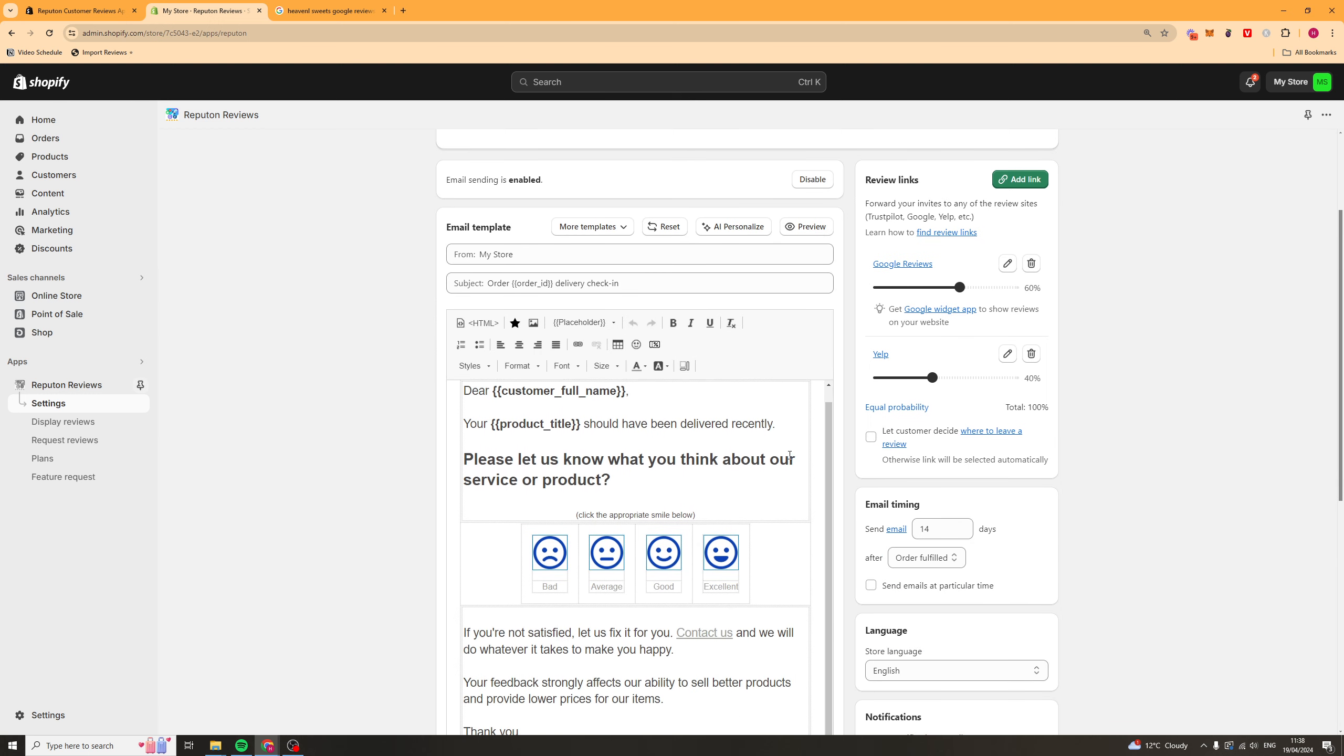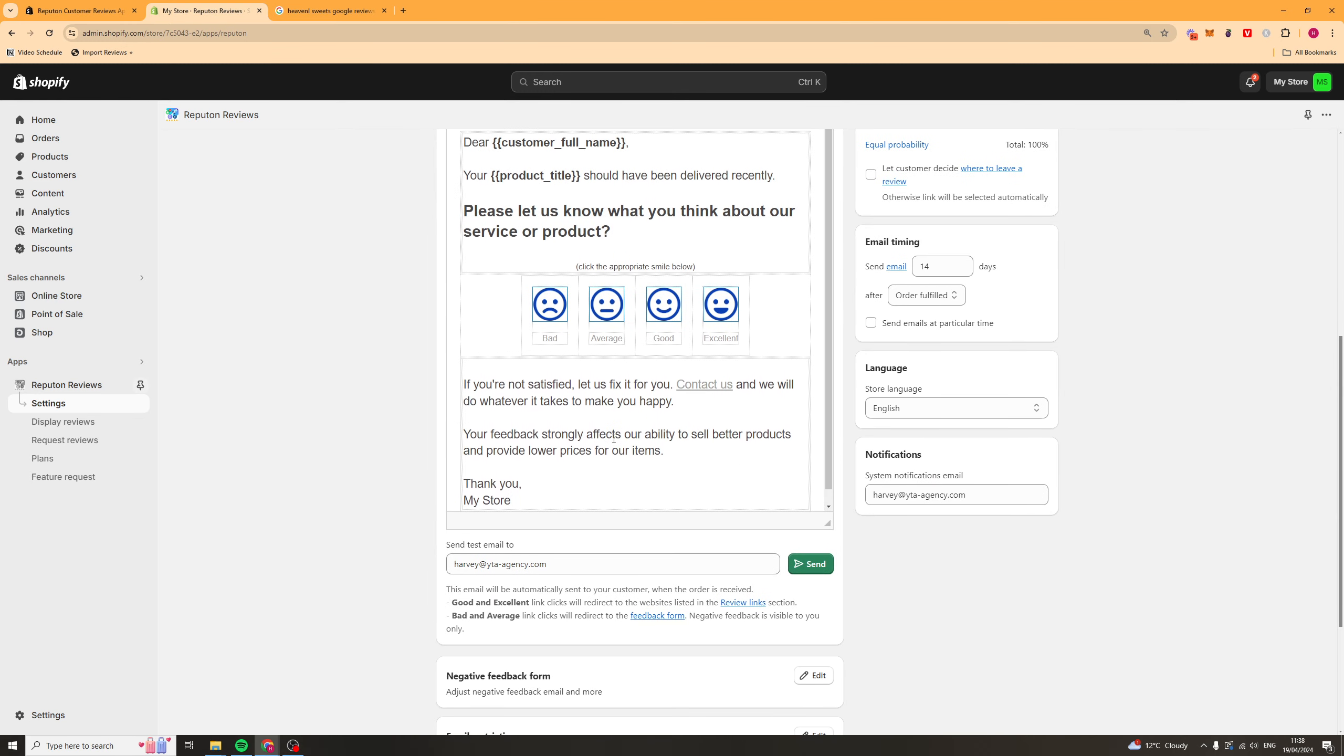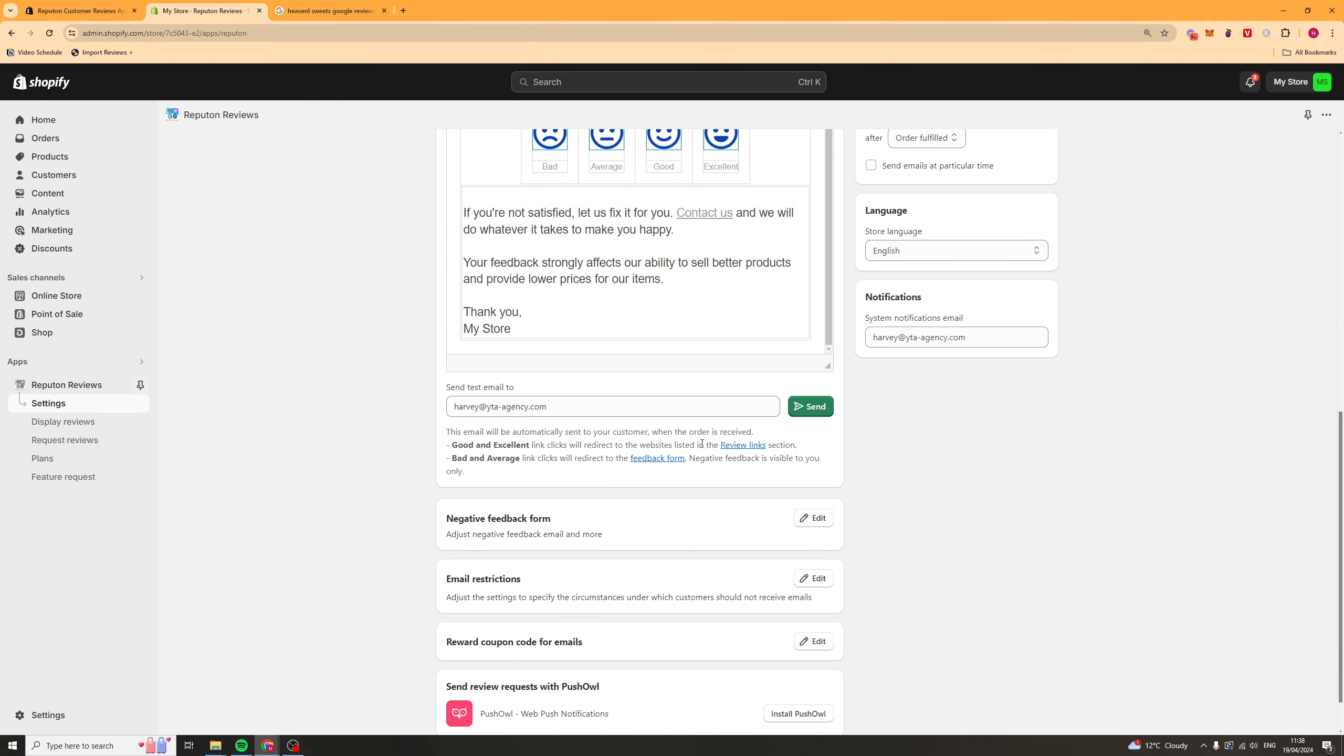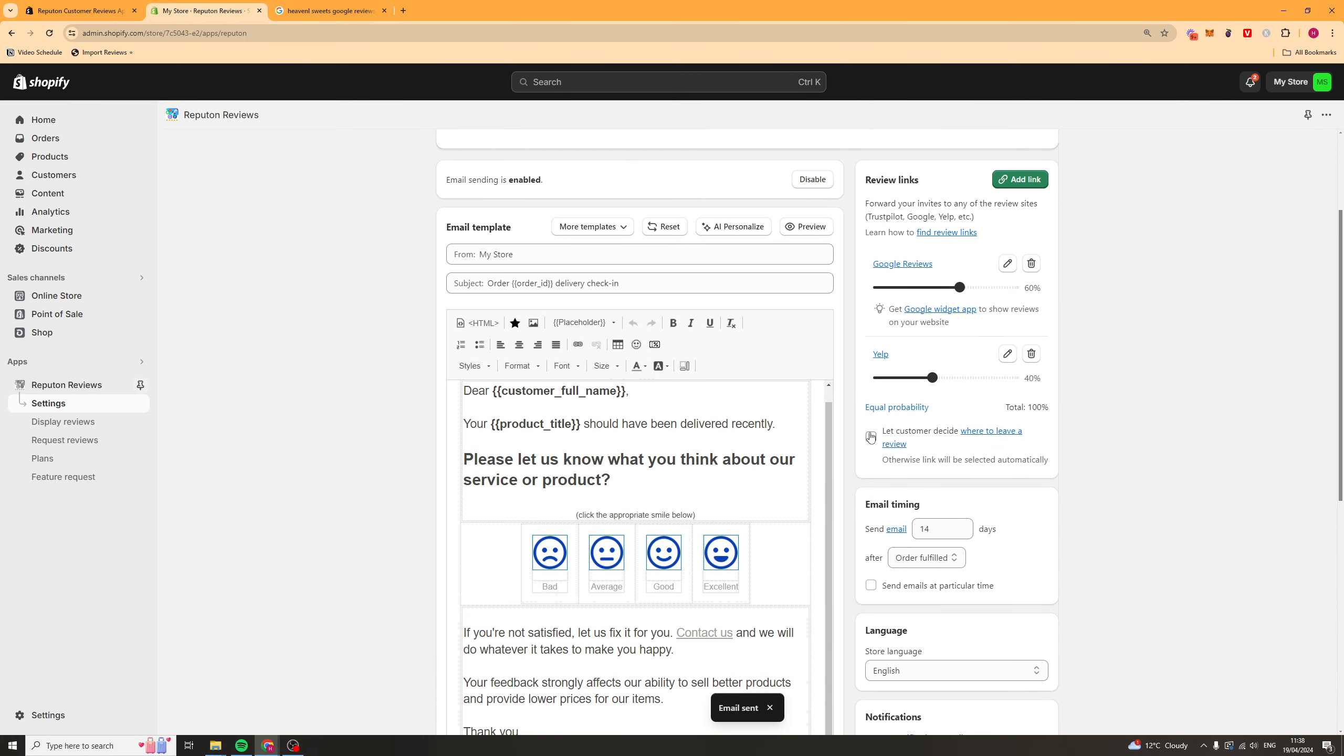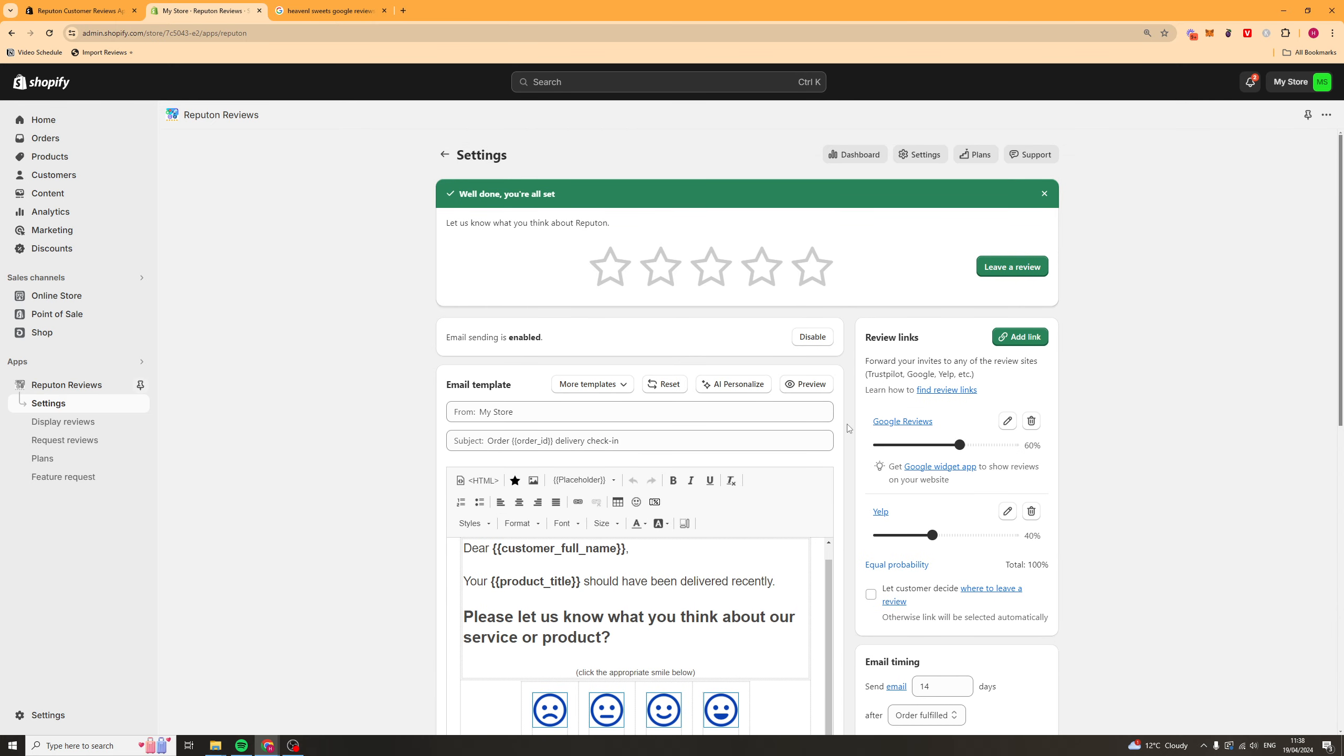And then, from here, we can go ahead and basically look at this email, make sure it's okay. And we're going to go ahead and send the test email. Put your email in here. Click Send. And, boom, it's sent an email to us. So, we want to go look at that email, make sure it looks all okay, and everything like that.